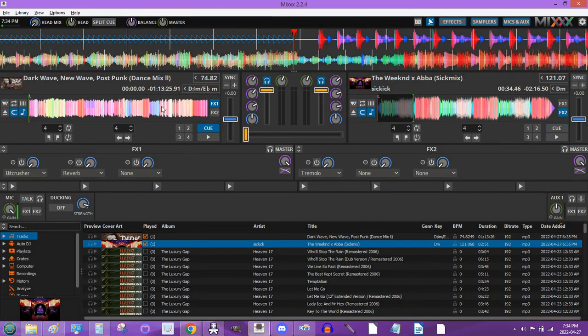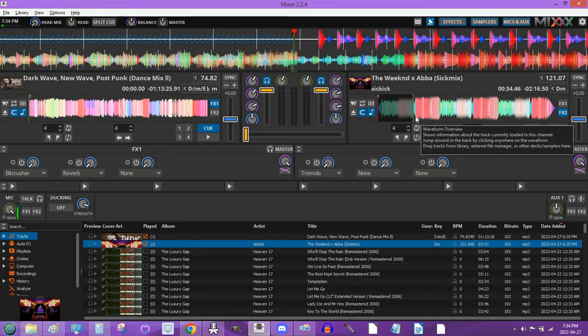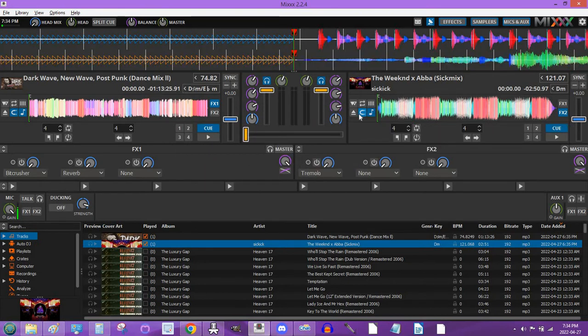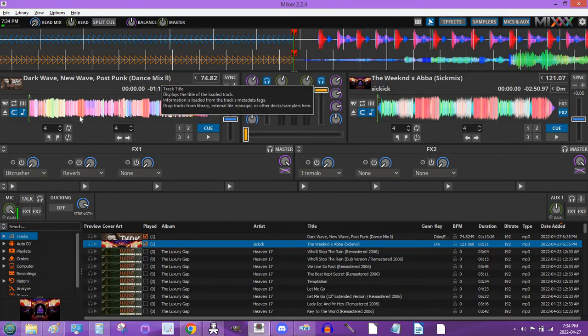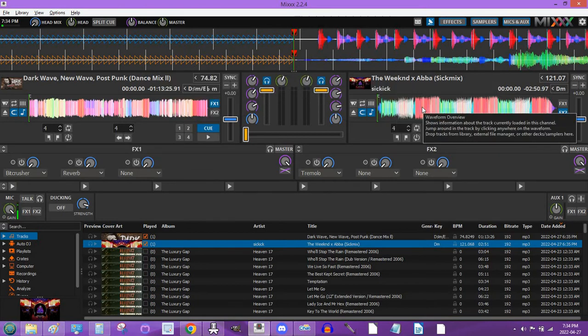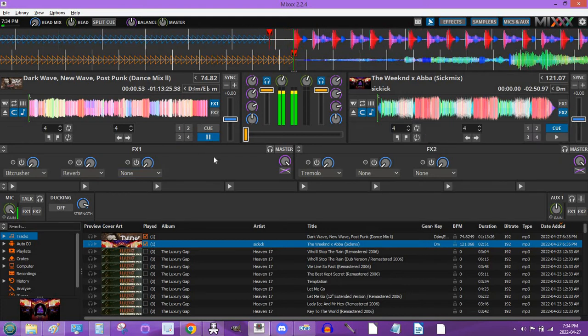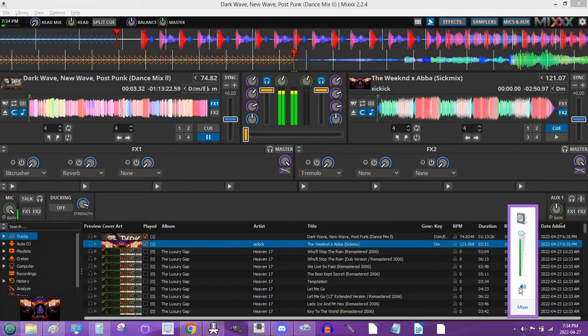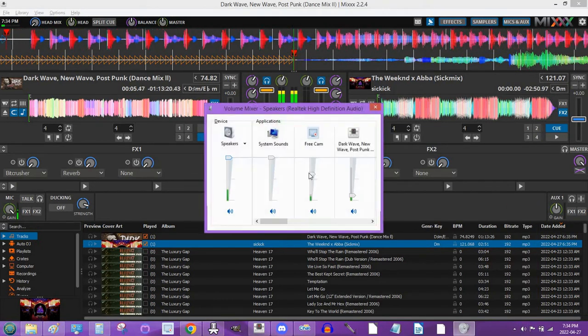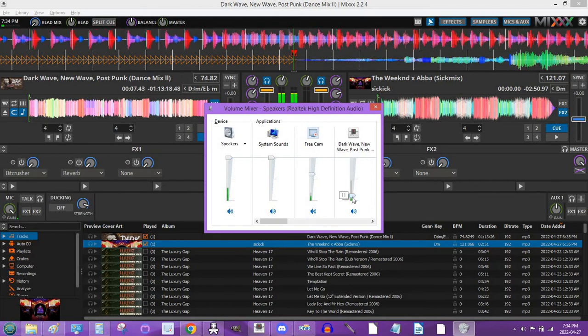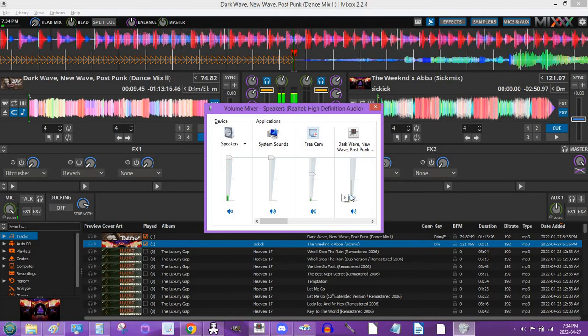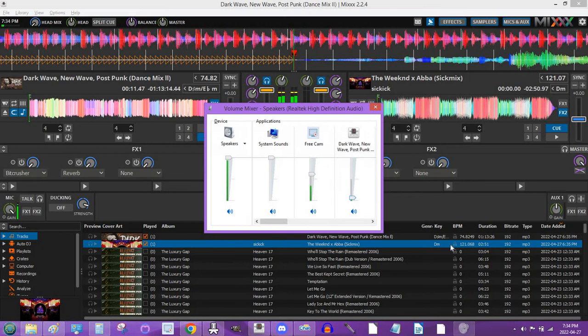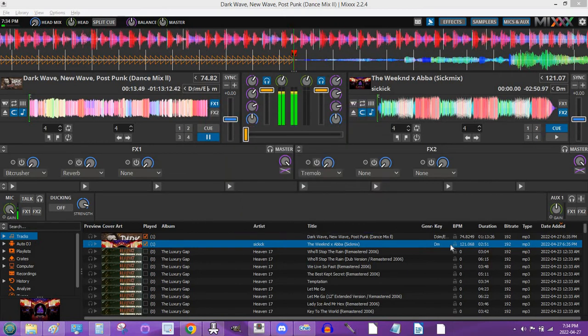So when you want to cue up another song, as you can see, I've got like two completely opposite types of music. I've got Dark Wave, New Wave, Post Punk on the left and I've got the Weeknd X-Hab of Sick Mix on the right. So what you do is this. You're playing your song. I'm going to actually see if I can turn this down just a little bit because it's going to be really loud. So you're going to have this playing in both, I can hear it in both.